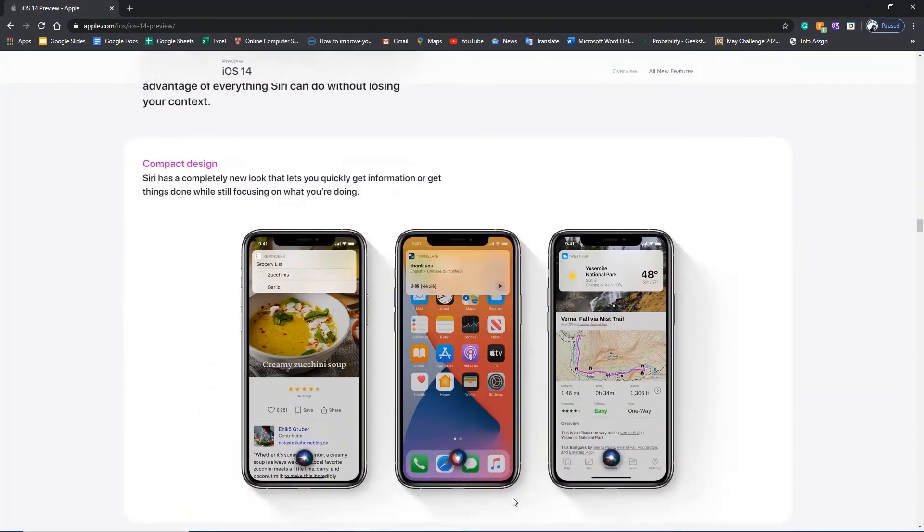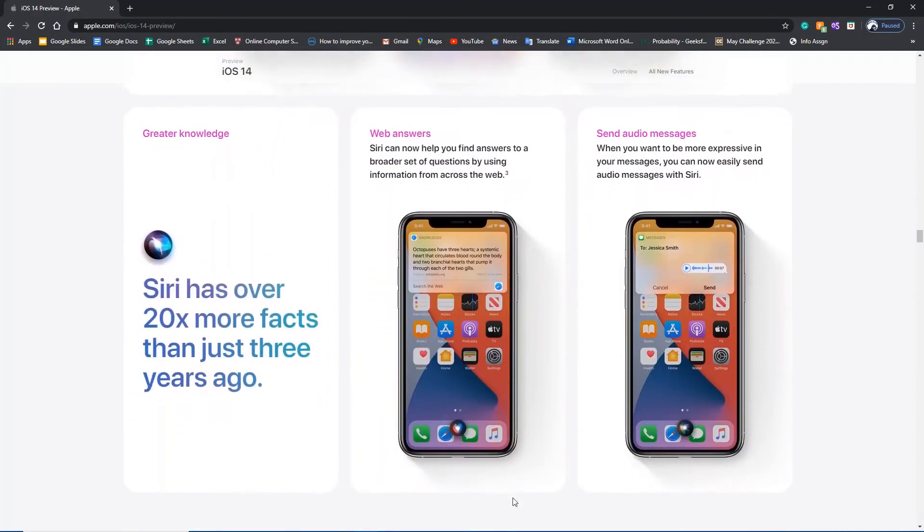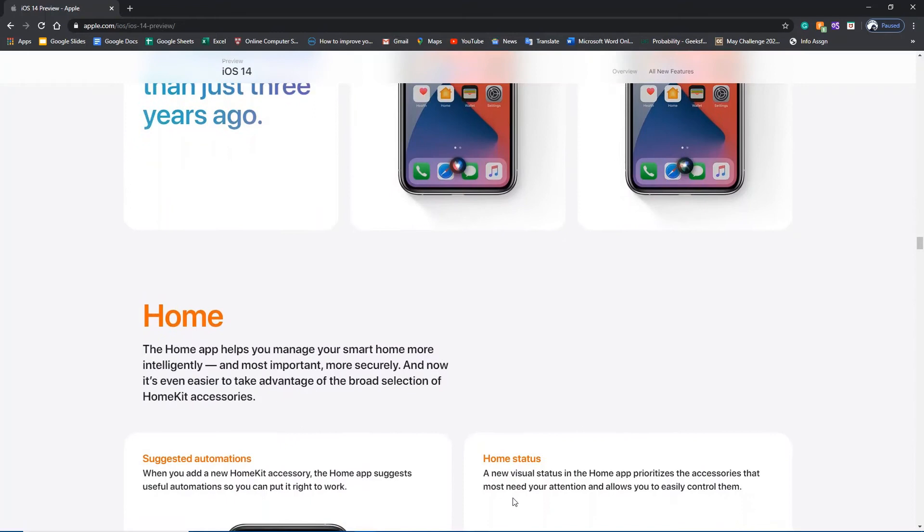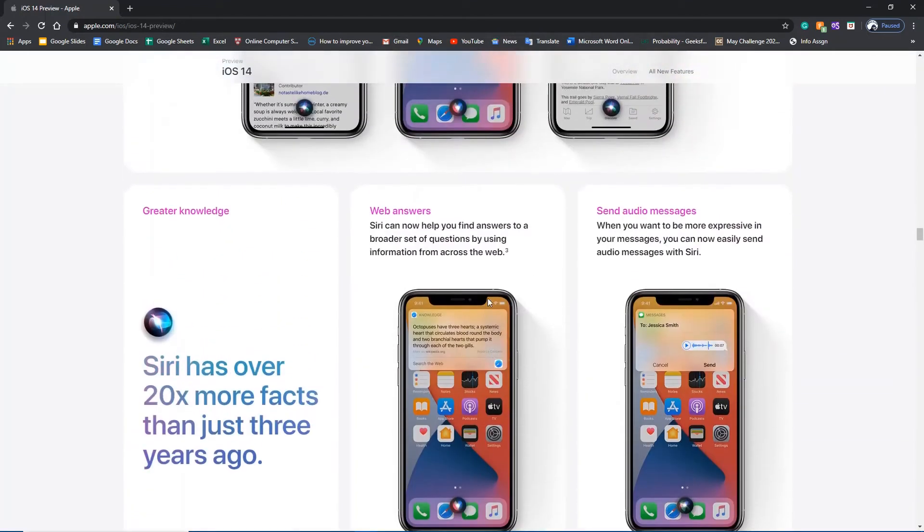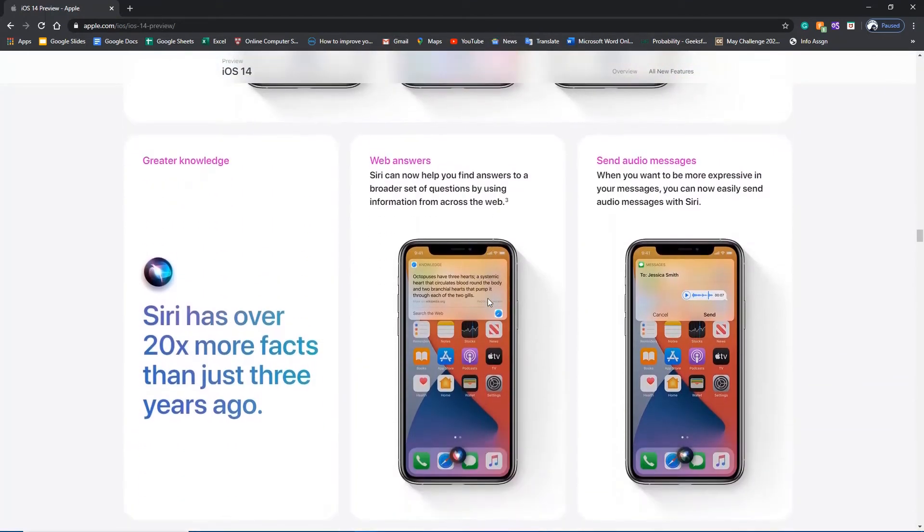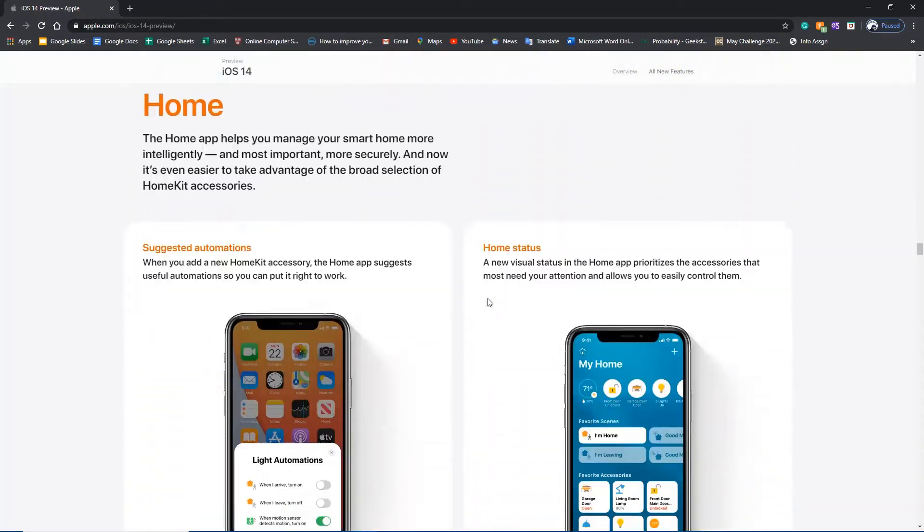The rest of the basic features you will get the same, and you will get a few updates in Siri, which is very much updated this time. You can see it has over 20 times more facts than just three years ago.